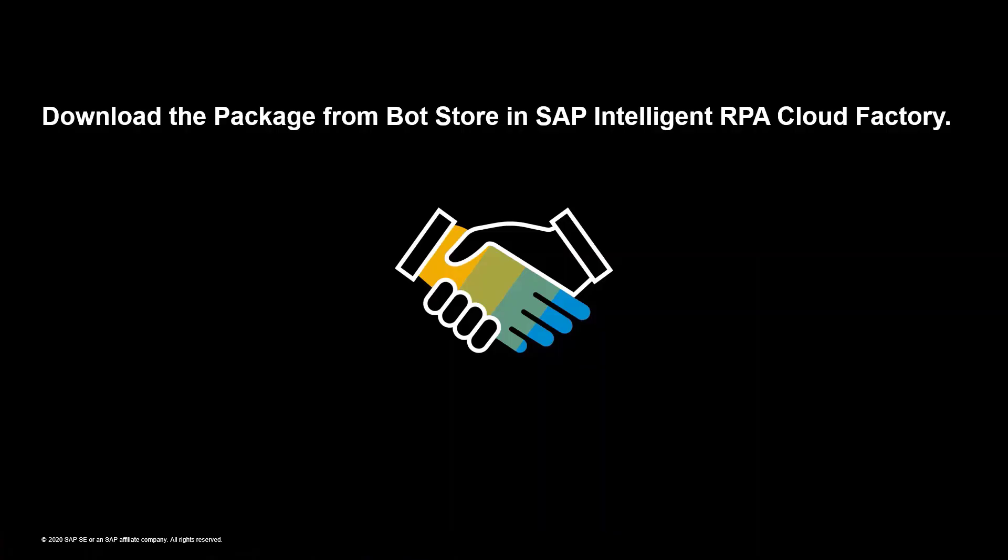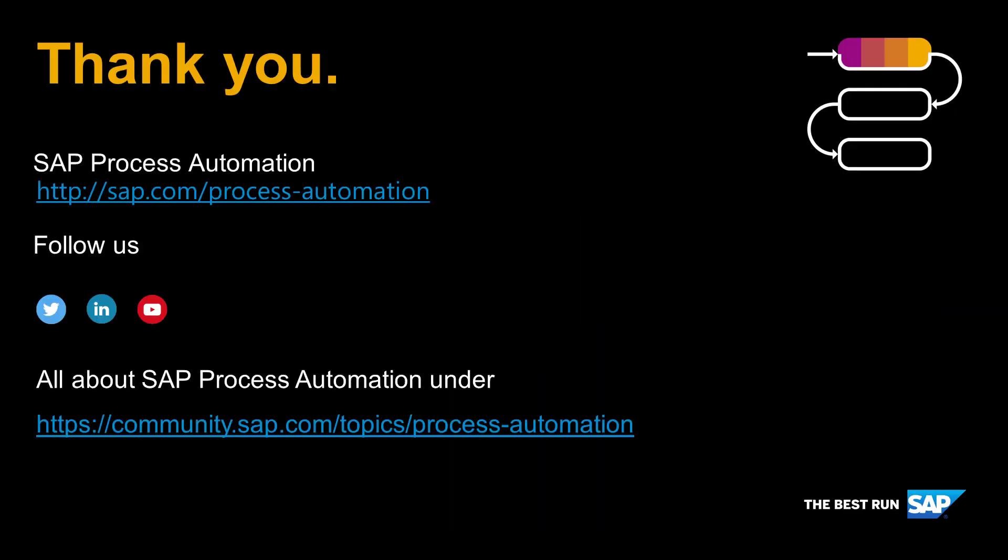With this, we have come to the end of the demo video. Download the package from bot store, which is available in SAP Intelligent RPA Crowd Factory. Thank you.